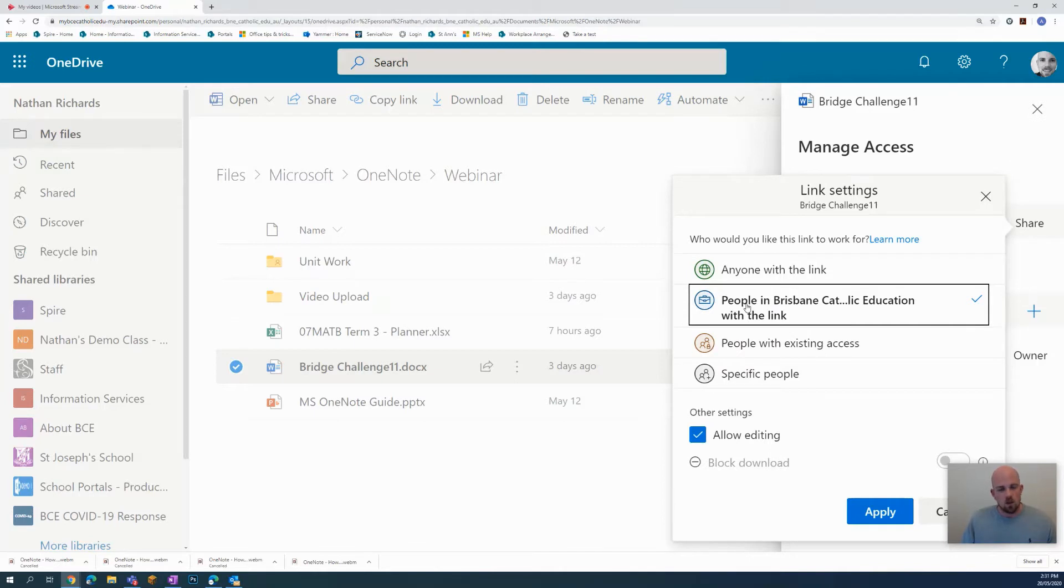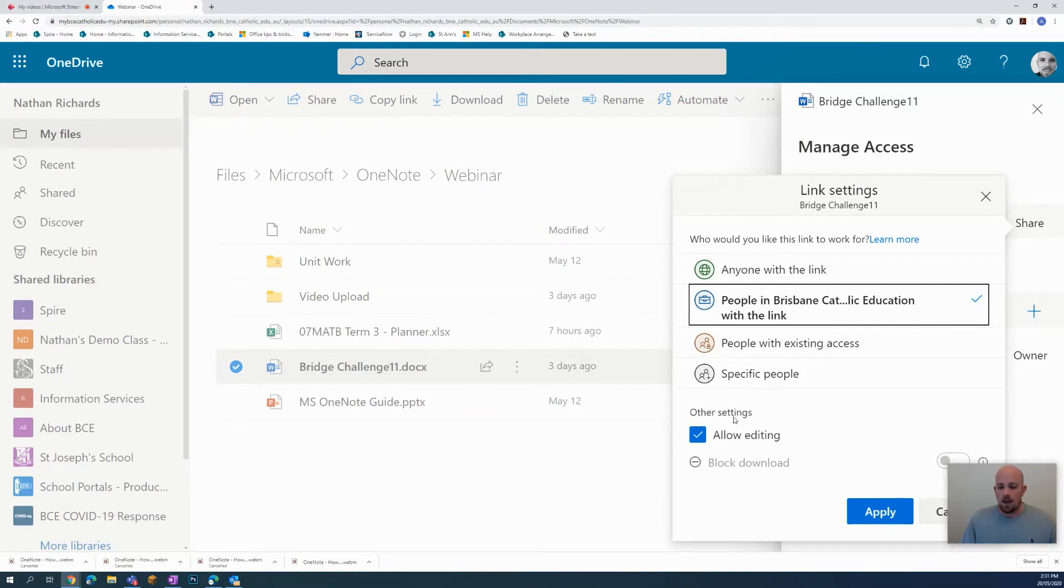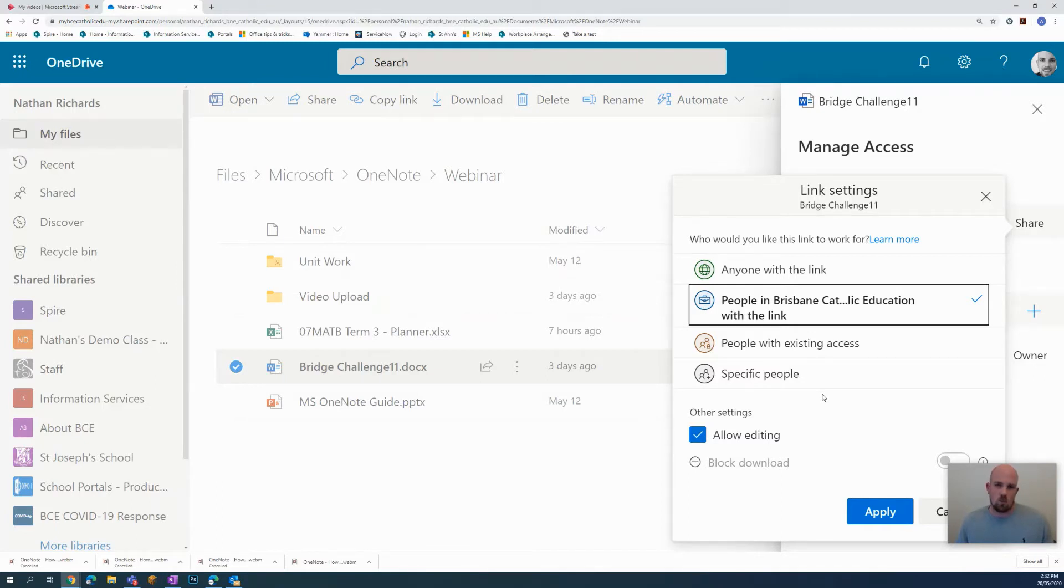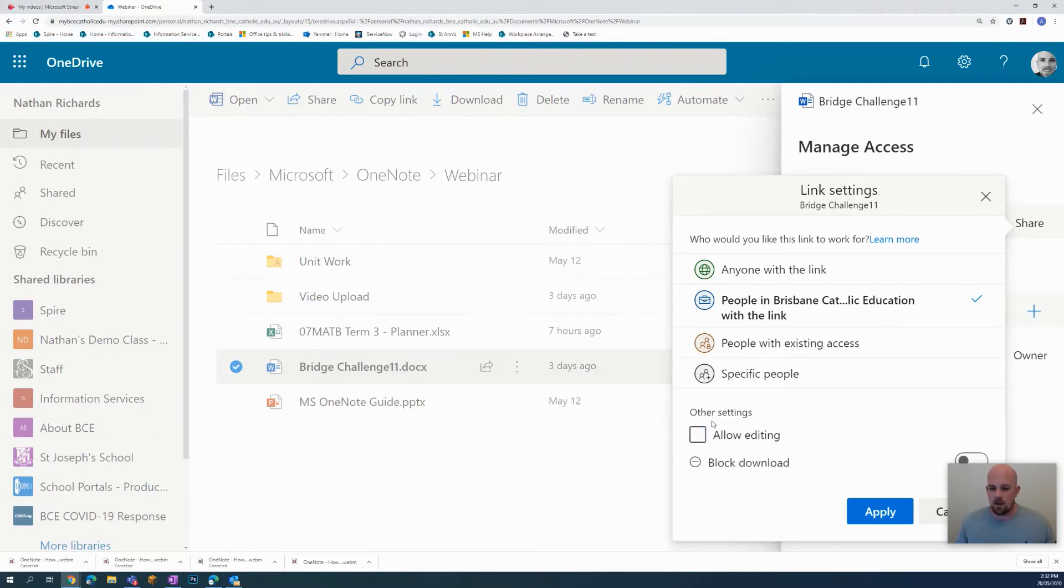And the other thing I want to do here in this instance is I want to make this Word document view only, so that means that when it goes into the OneNote, students won't be able to open it up and make changes to it. So to do that, I just need to click Allow Editing and switch that one off. After that, I can apply.